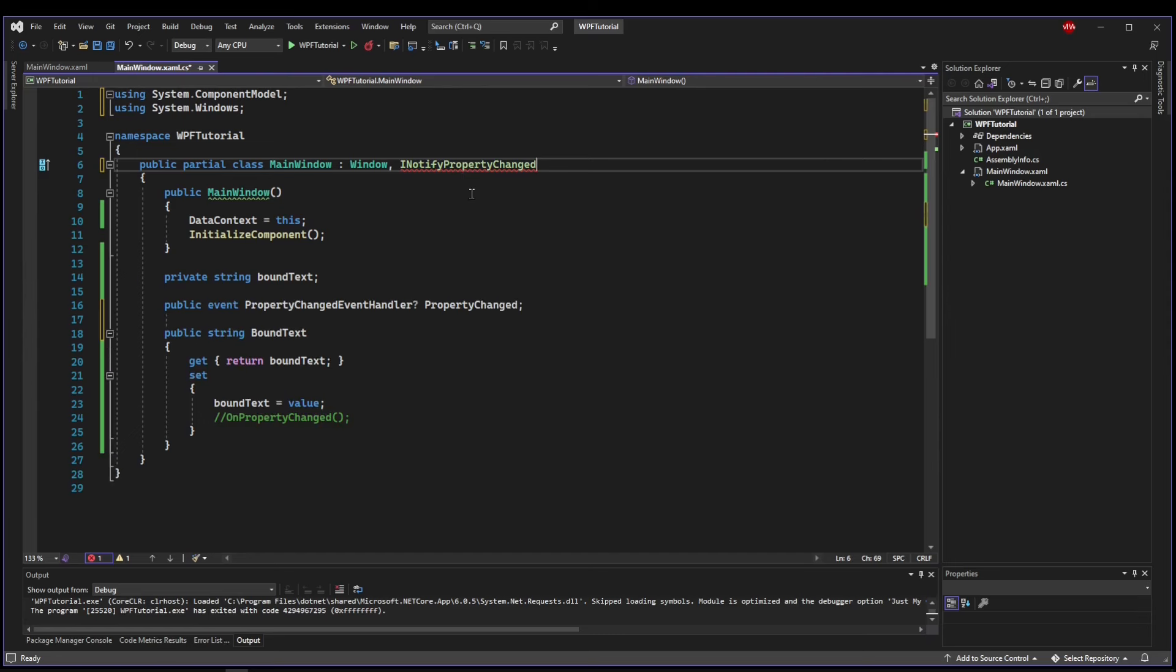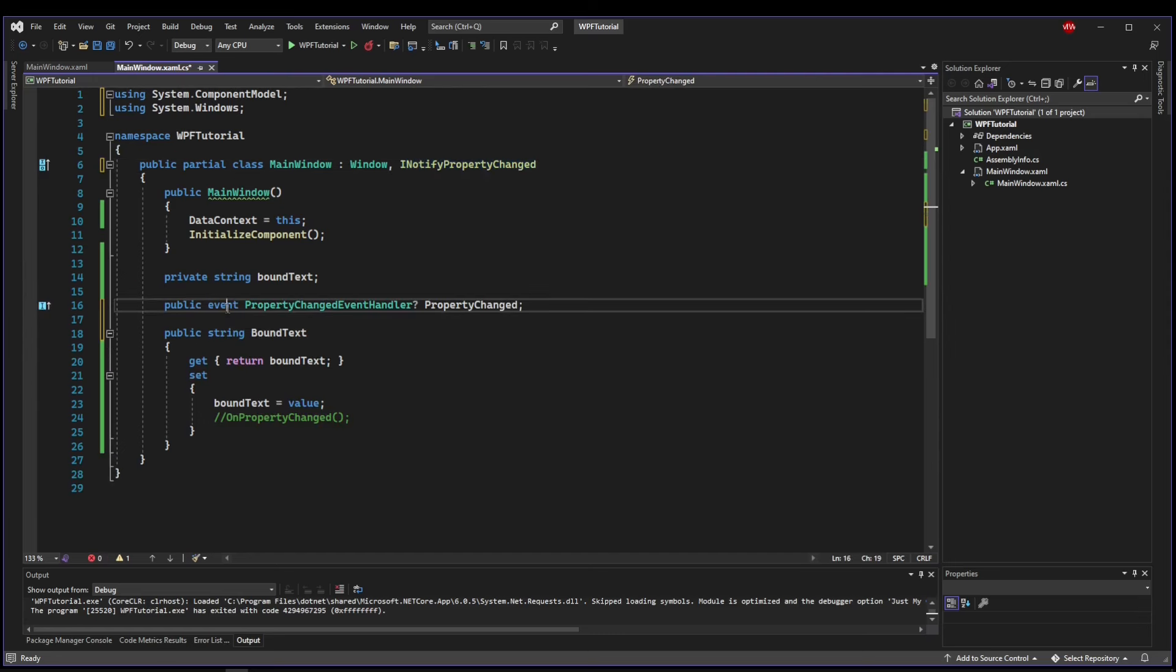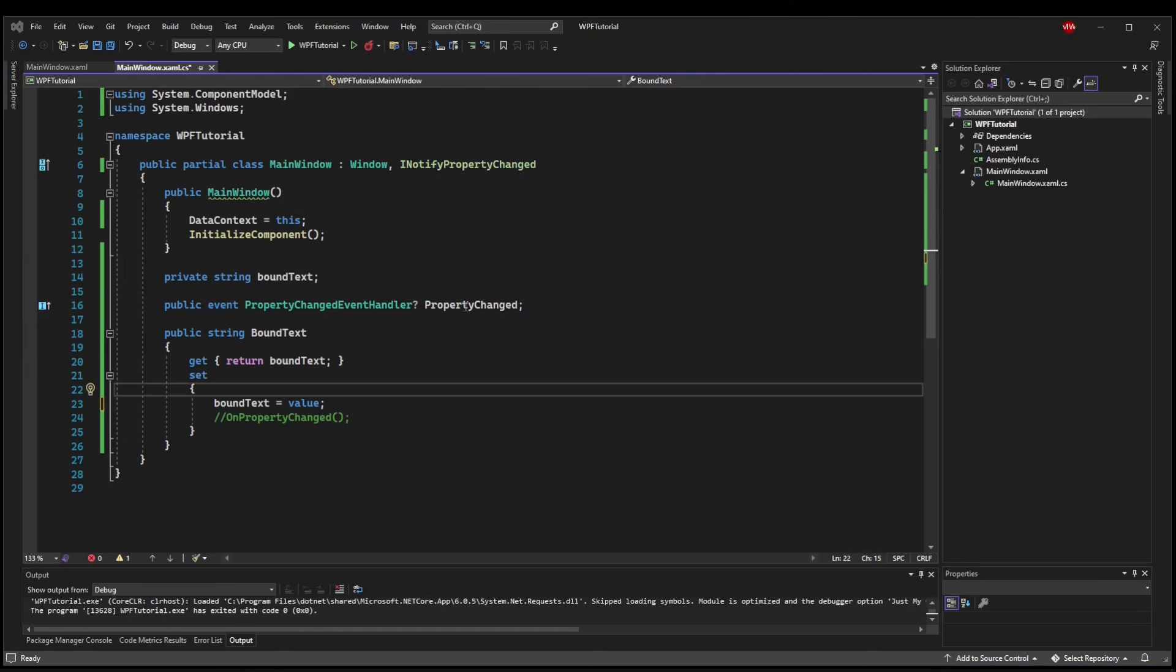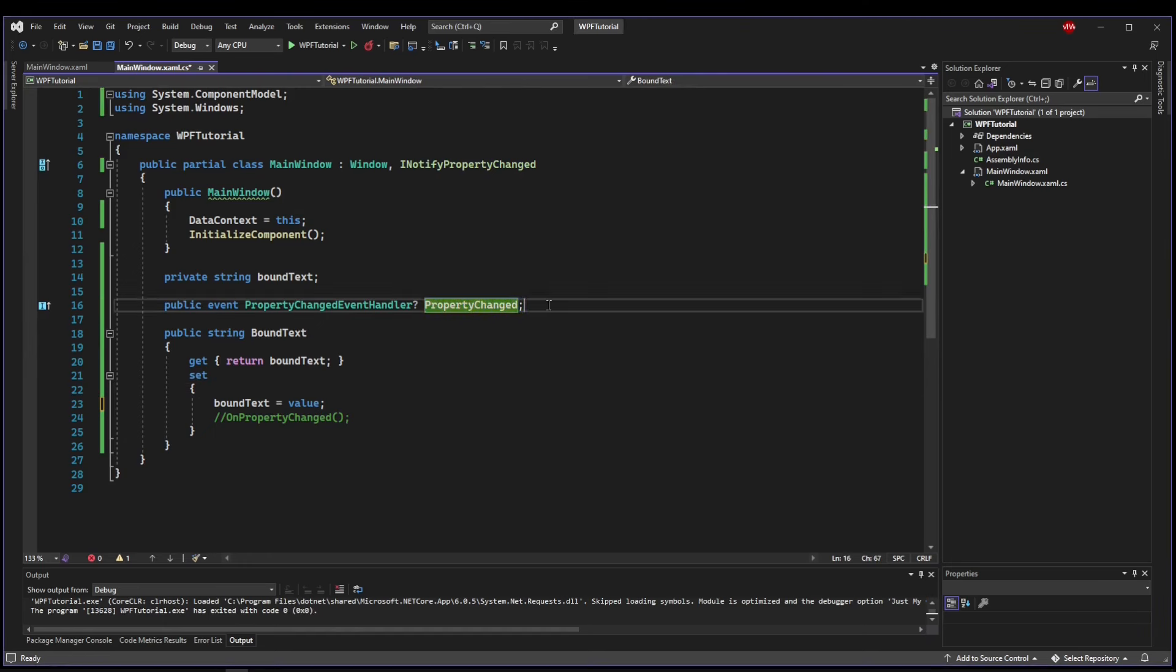Now that we have the interface, we need to implement it. So we will go and implement our interface. And what that's going to do is add a public event of type PropertyChangedEventHandler and give us an event PropertyChanged.